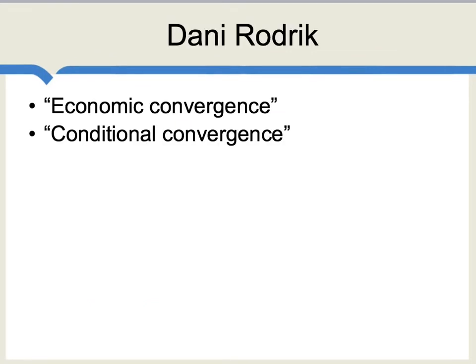The analysis of this section has drawn upon the writings of Turkish economist Dani Rodrik. For more information, Google Dani Rodrik Economic Convergence or Dani Rodrik Conditional Convergence.